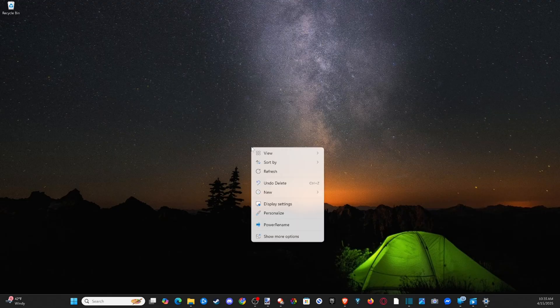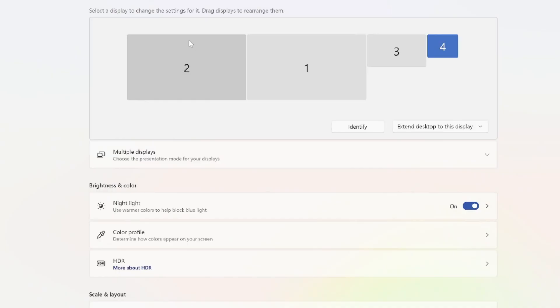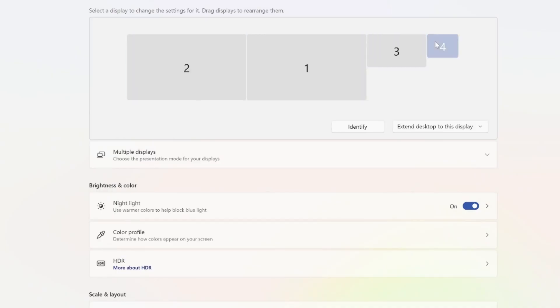So just on the home screen right-click and go to display settings. Then under here you can see I have four displays connected. The fourth one is my TV in my front room connected with Wi-Fi.